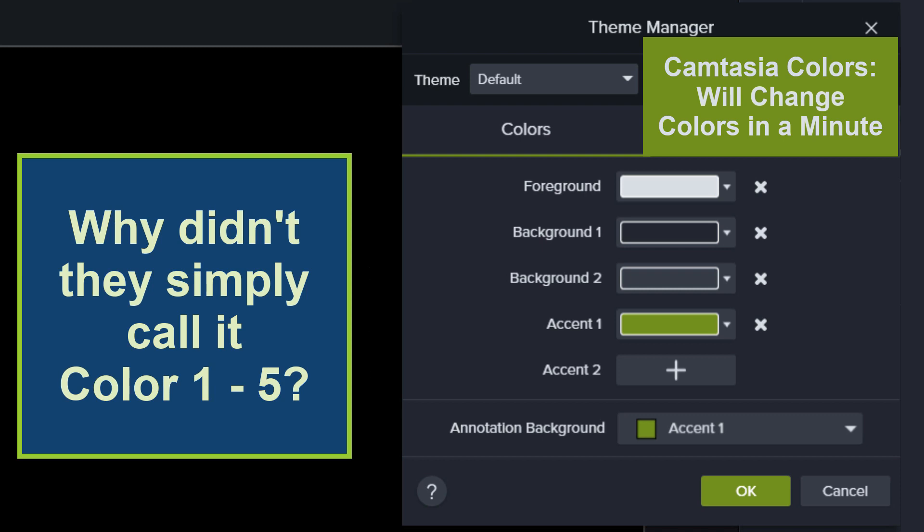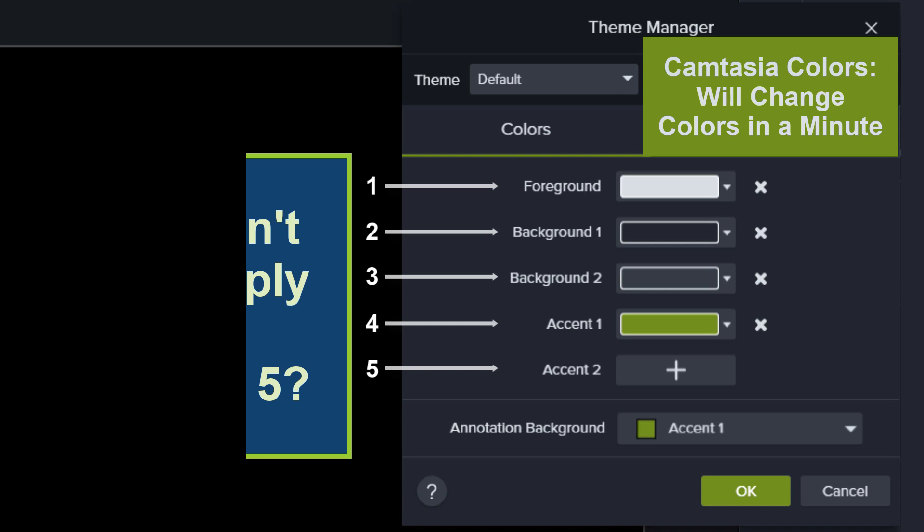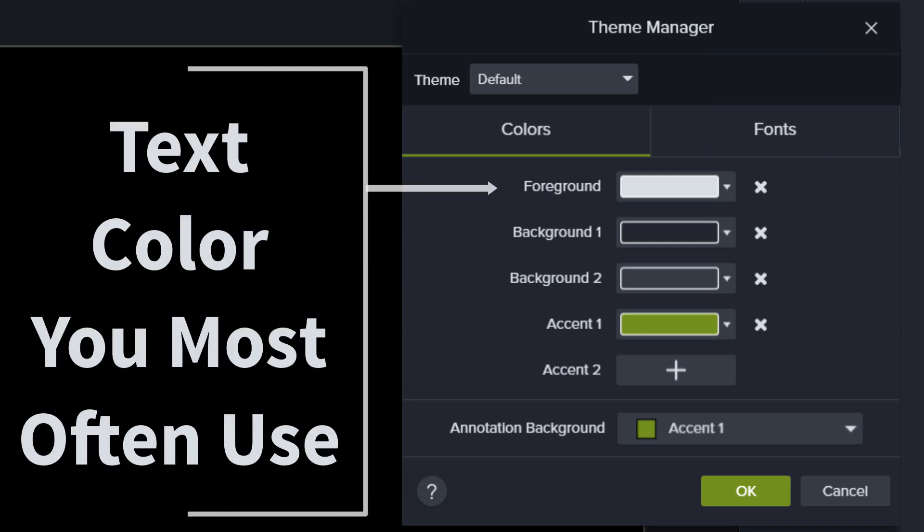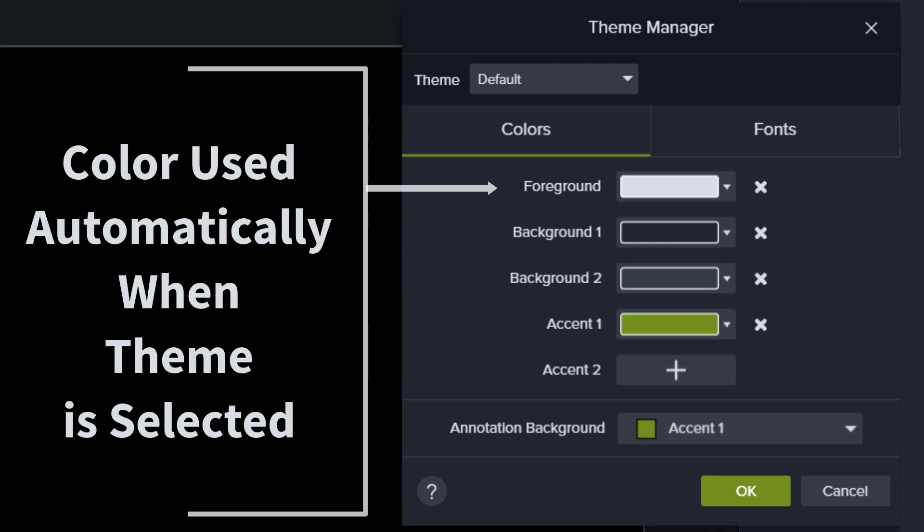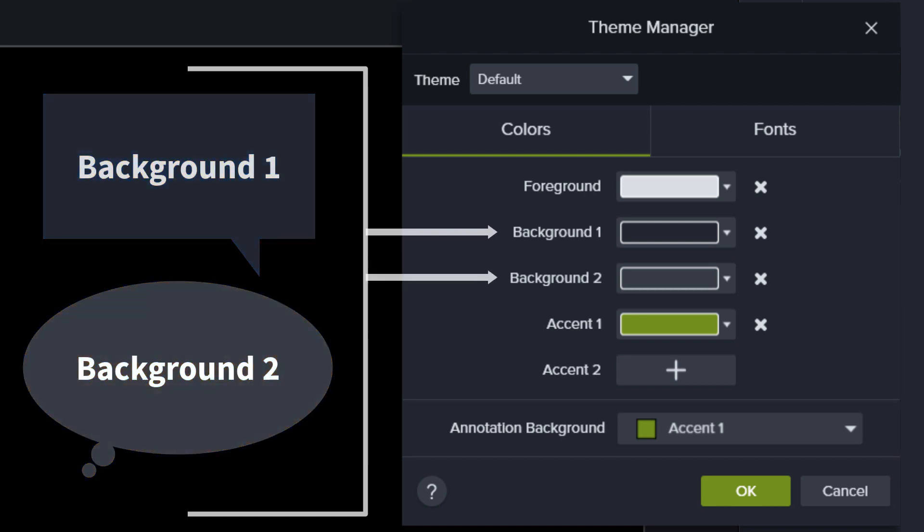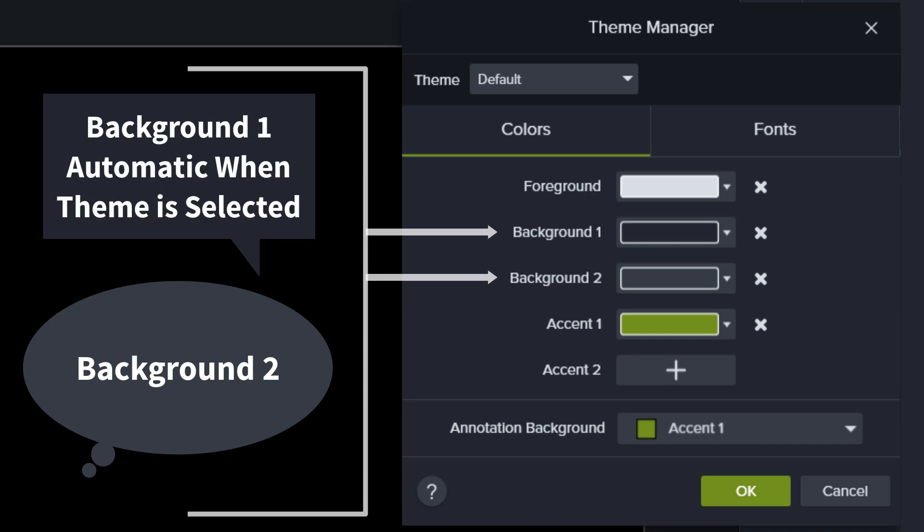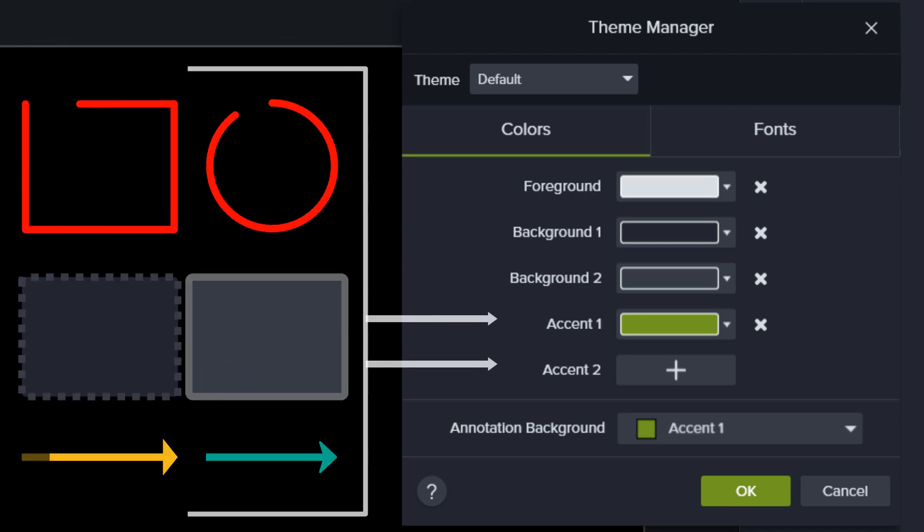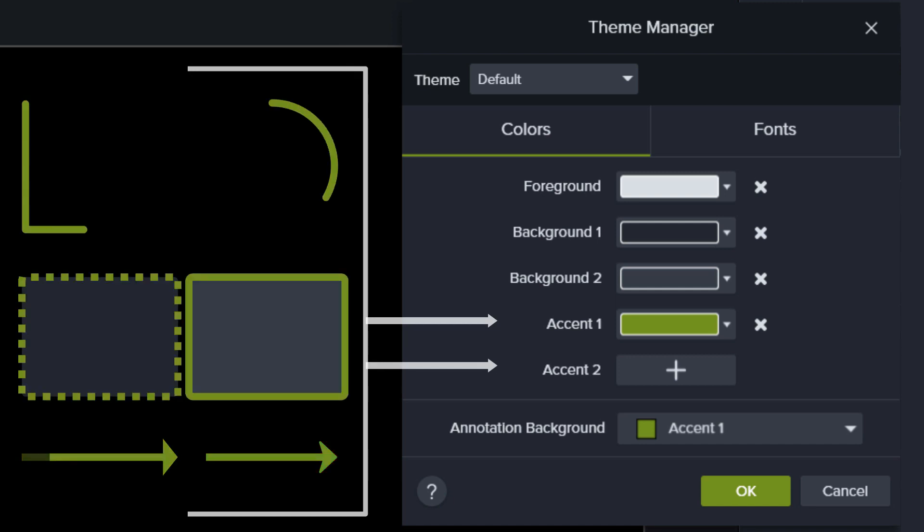We also have labels for each of these, which at first can seem confusing. Why didn't they simply call it Color 1 through 5? Well, once I figured it out, I realized there actually is a specific thought process behind this. Here's how to think of it. Think of foreground as the text color you most often use. Yes, you can use the other colors for other text, but this foreground is the color that will be used immediately or automatically when selecting this theme, unless you decide to manually change the font color later. You'll see in a minute. The two background colors are exactly what they are. Background 1 is what I think of as the background color I most often use. As with the foreground color, I'm thinking of background 1 as the color that will be used immediately or automatically when selecting this theme for all solid-filled annotation backgrounds. Accent 1 and Accent 2 are probably best thought of as the colors you believe you would use most often for the drawing annotations, possibly borders or lines and arrows.